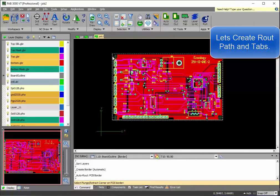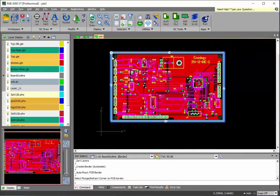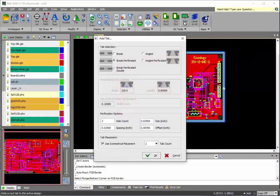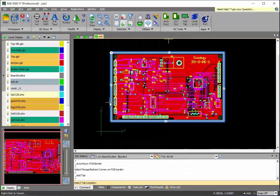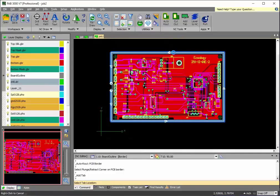However, in this case, I will go ahead and just add a single tab. Again, with symmetry, you do not have to worry. It will automatically be centered by FAB 3000 as far as the placement of the tabs.